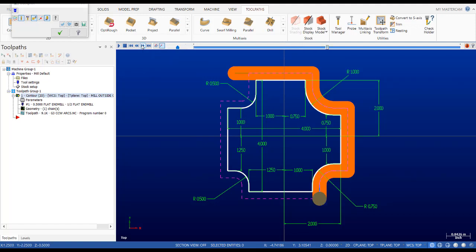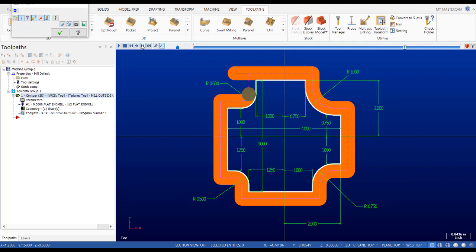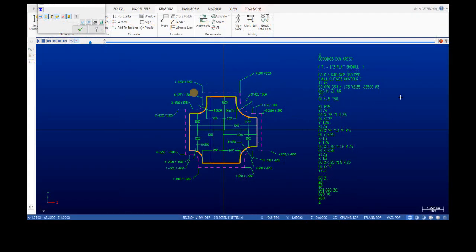The toolpath sequence is: G1, G3, G1, G1, G1, G3, G1, G1, G1, G1, G3, and a final G1 with an additional quarter inch lead out. Let's look at the program and see what our intersection points are and how we write the G3 code.